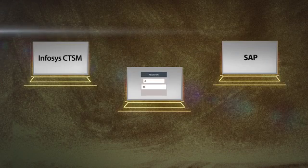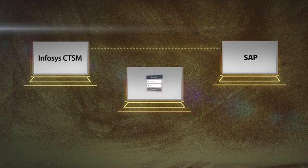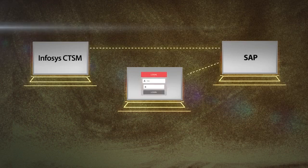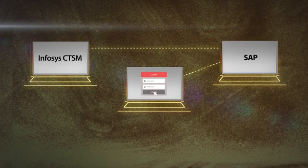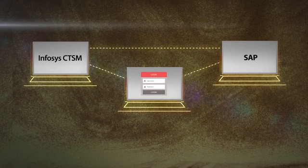Infosys CTSM is interoperable on SAP technology, driving greater agility across the clinical trial supply chain.